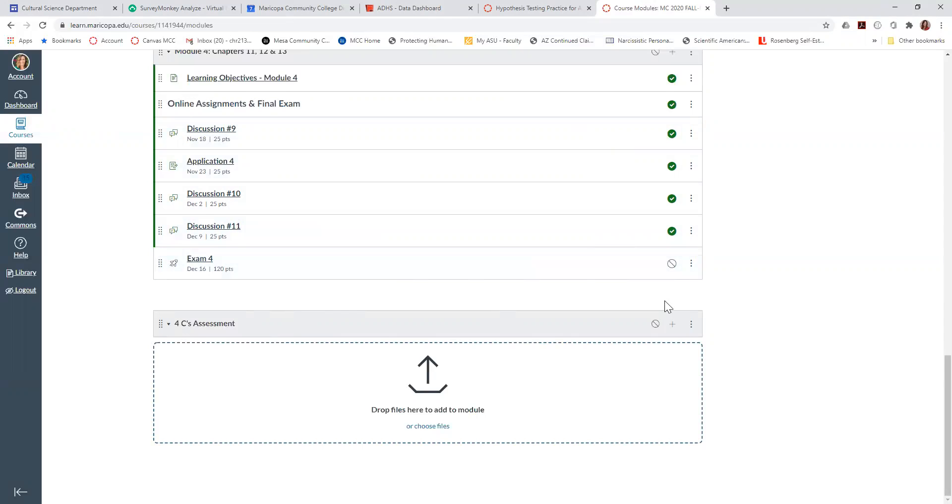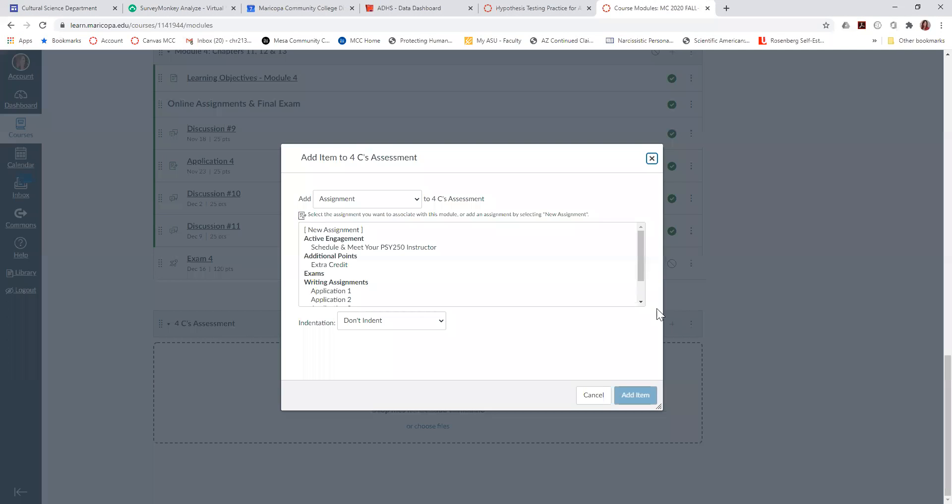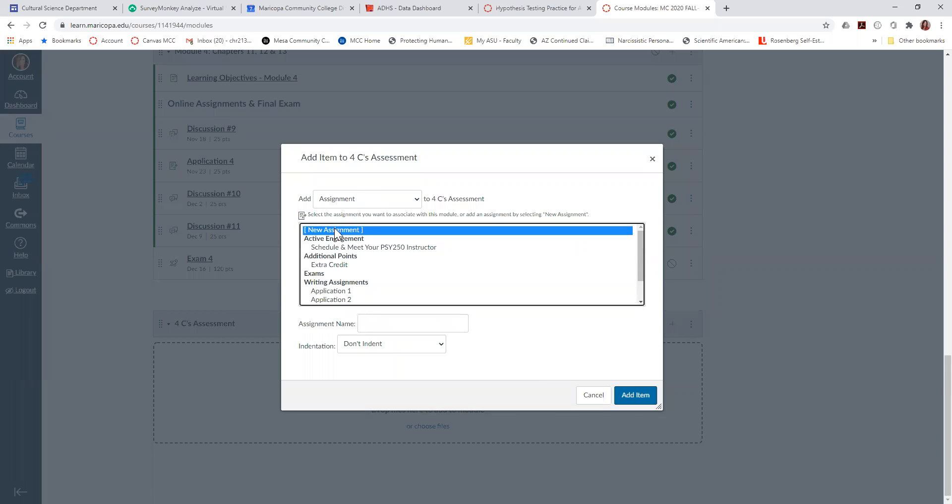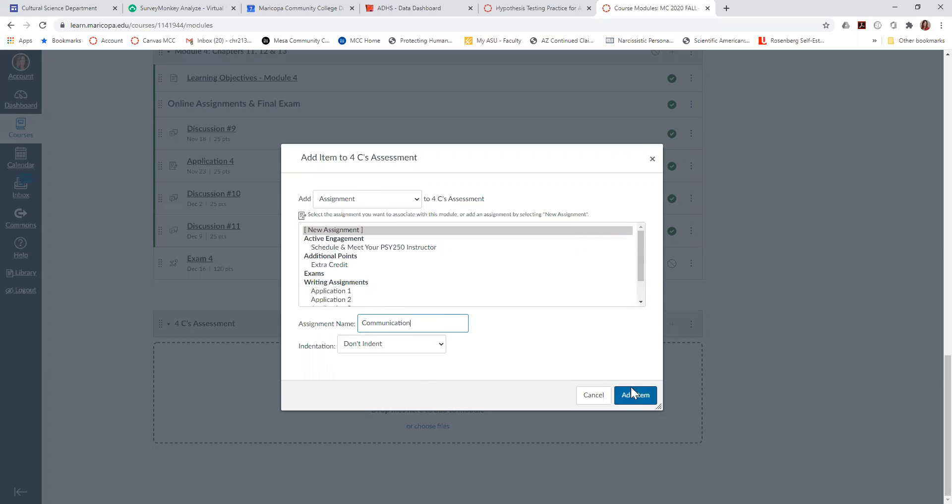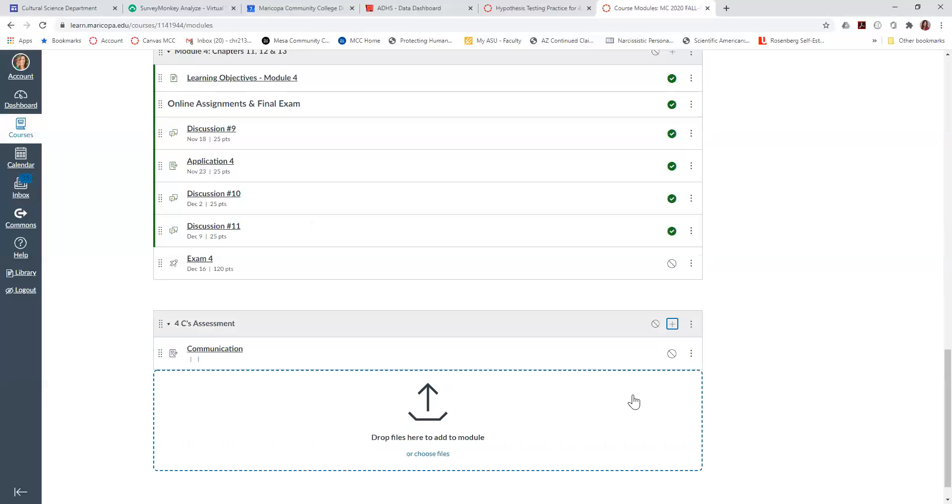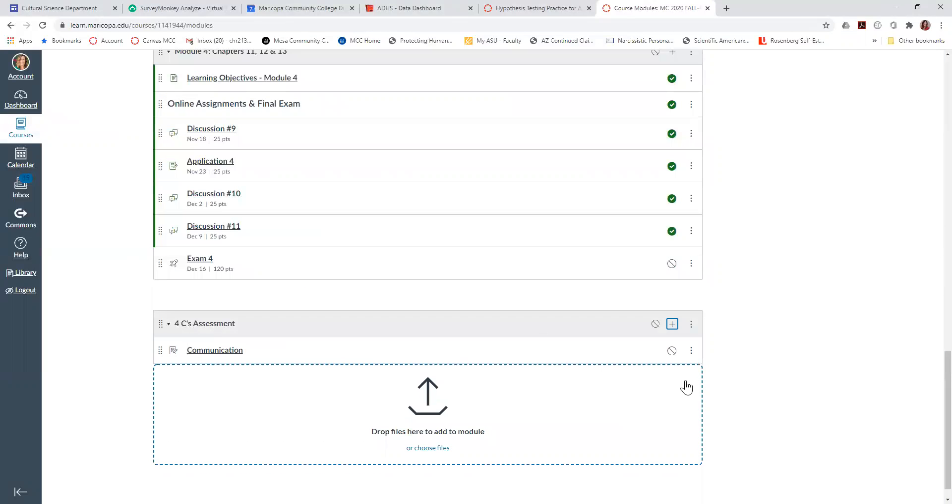So once you are in this module, the Four C's Assessment or whatever you decided to name it, I click the little plus sign to add, and I'm going to click a new assignment. I'm just going to click whatever I plan to assess. So maybe I want to assess communication. I'm going to name this communication, and then I'm going to add the item. So here you'll see communication there.